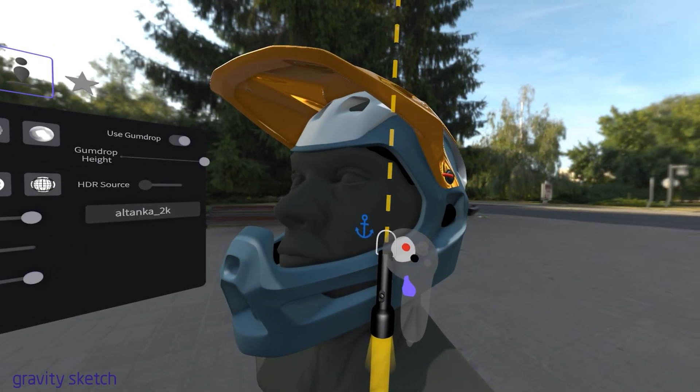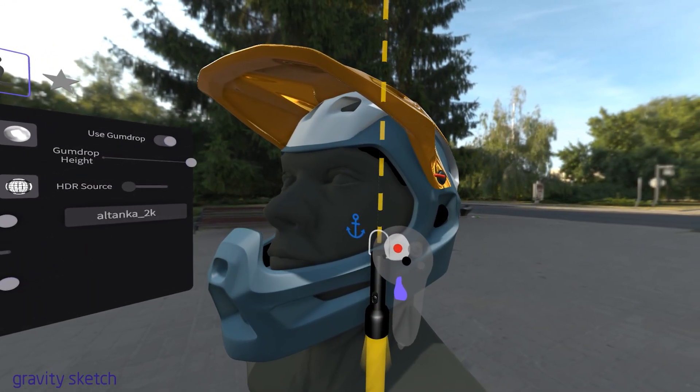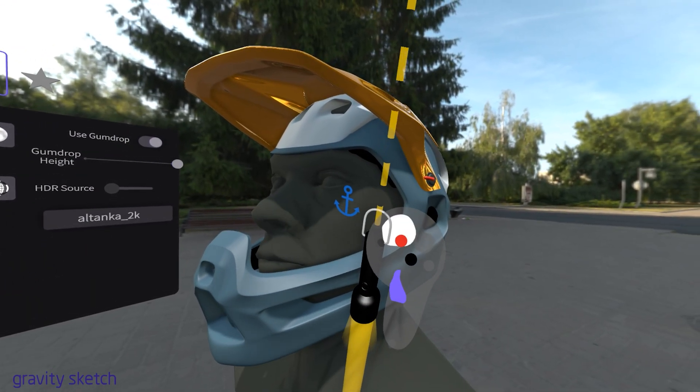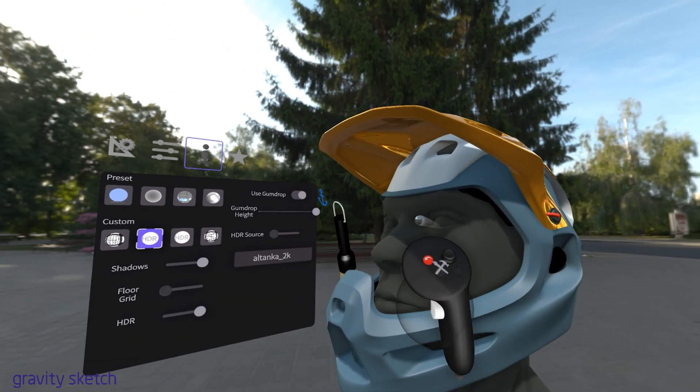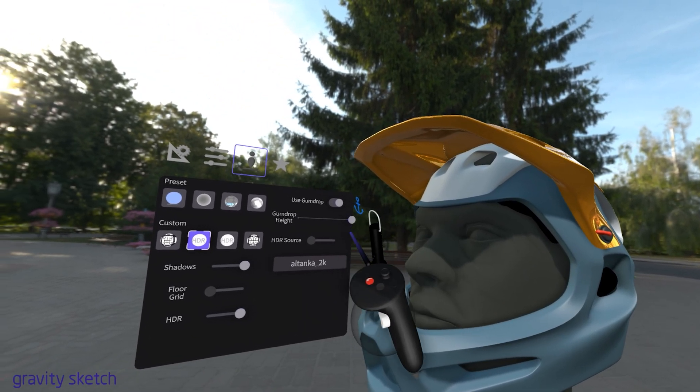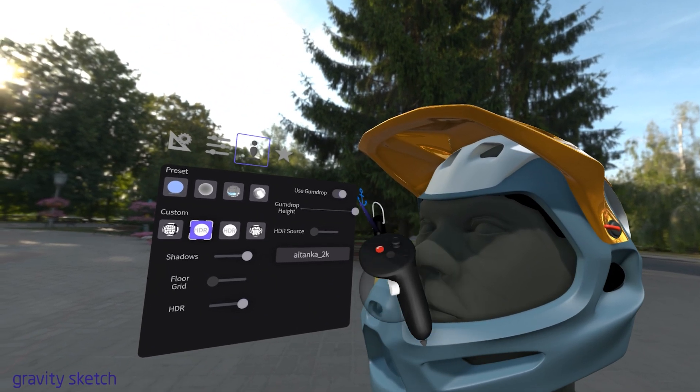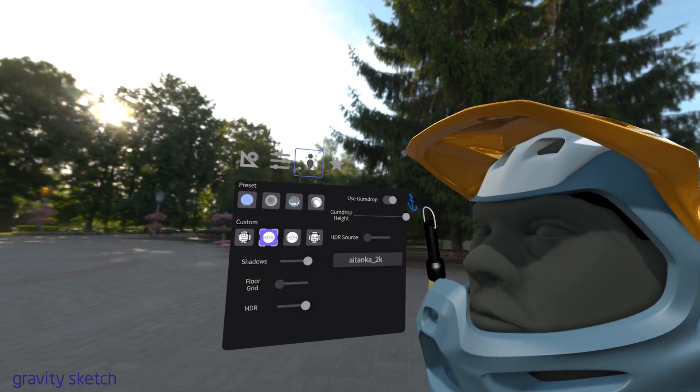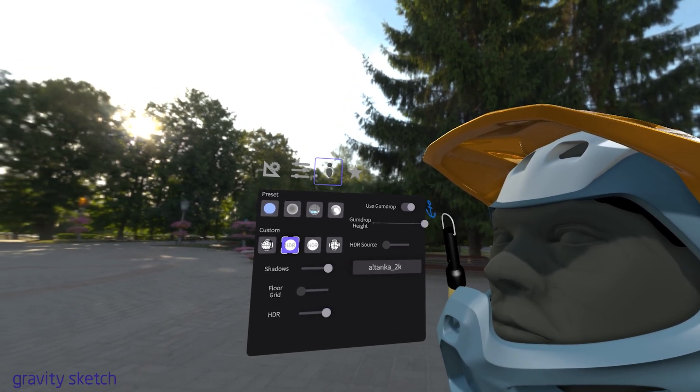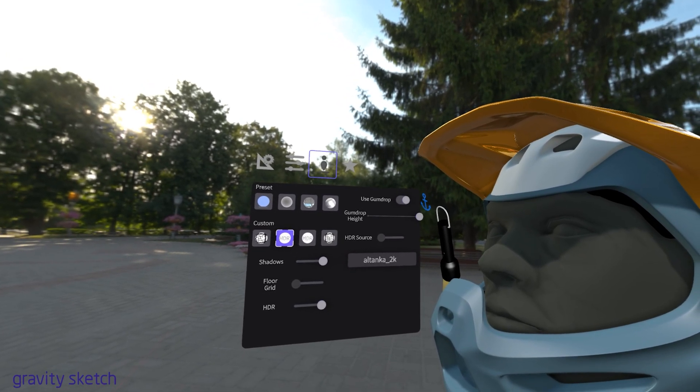To deactivate the flashlight, simply press the red undo button on your drawing hand controller. This action will turn off the flashlight function and return you to the previous state.